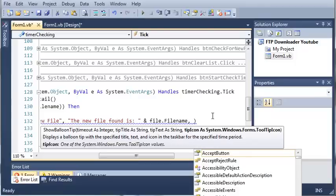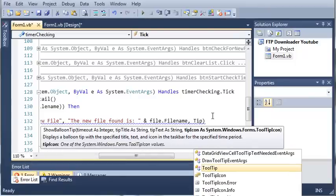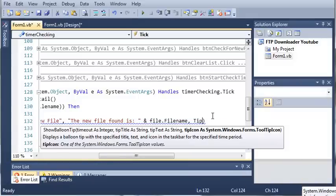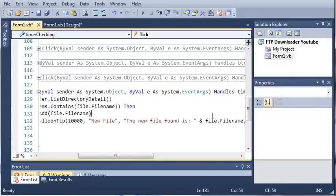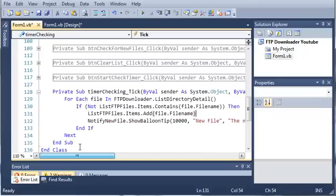And then the tip icon is going to be tooltip icon dot info. So this will set the icon of our tooltip. Now let's go ahead and run this.